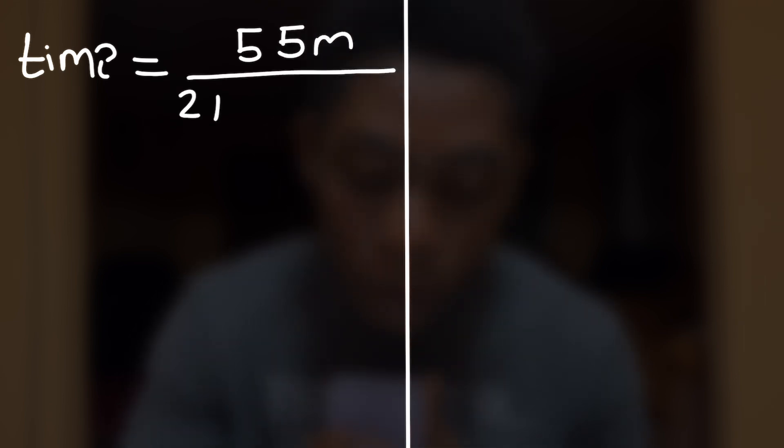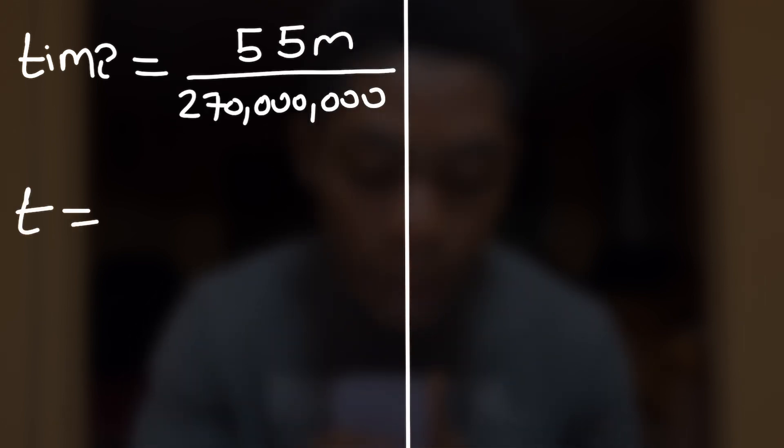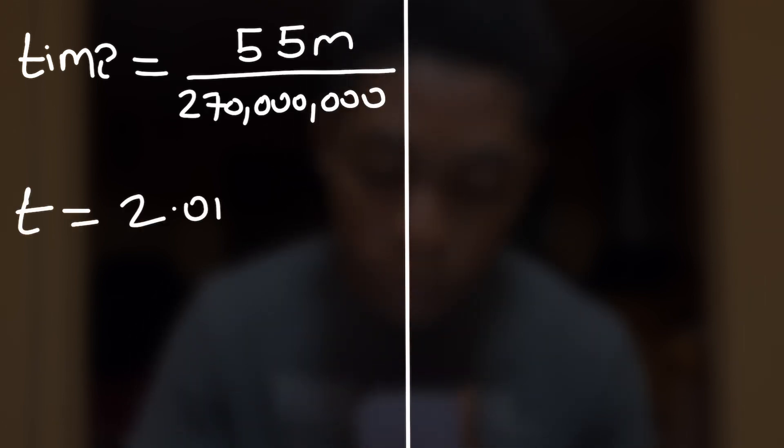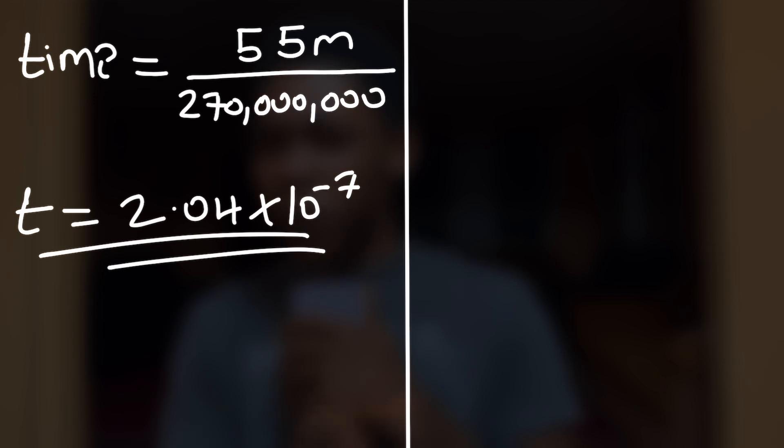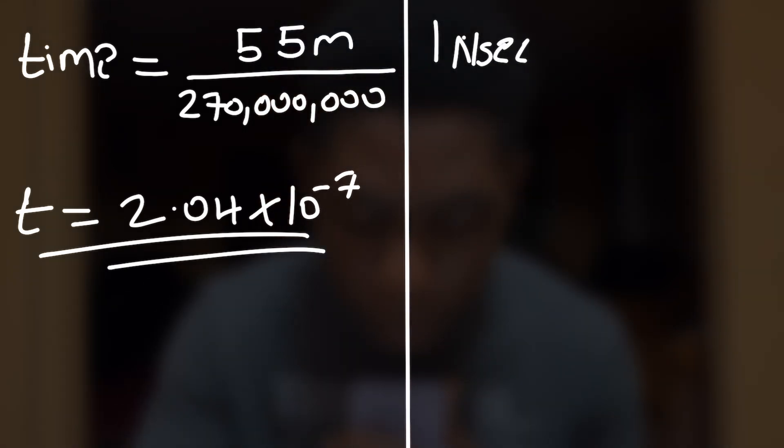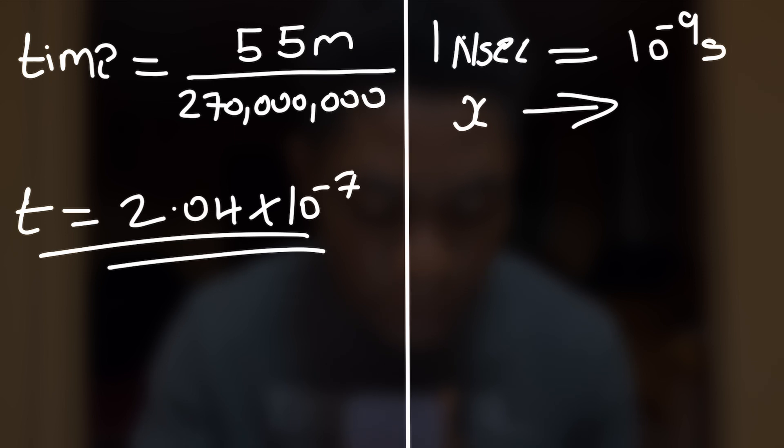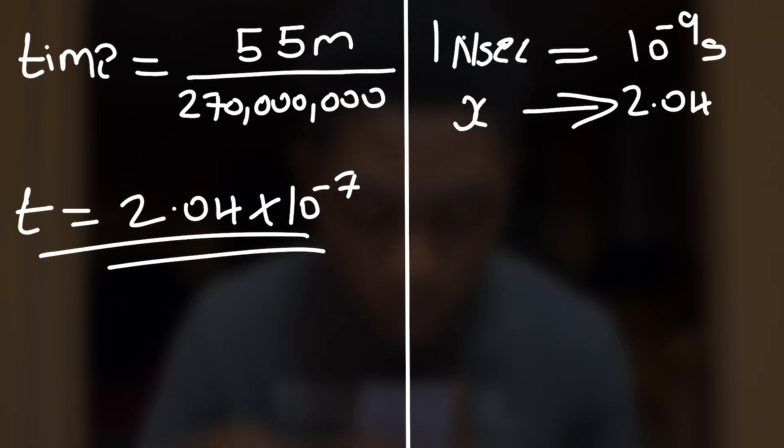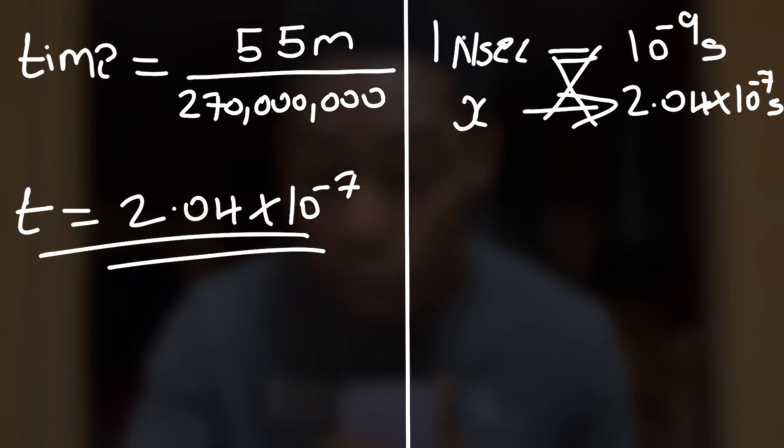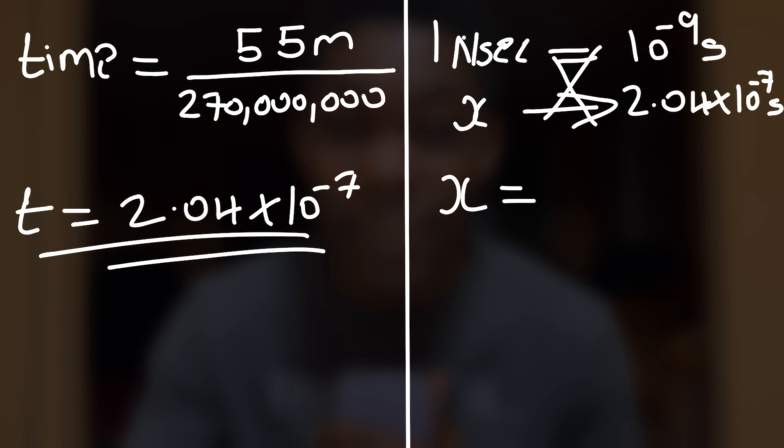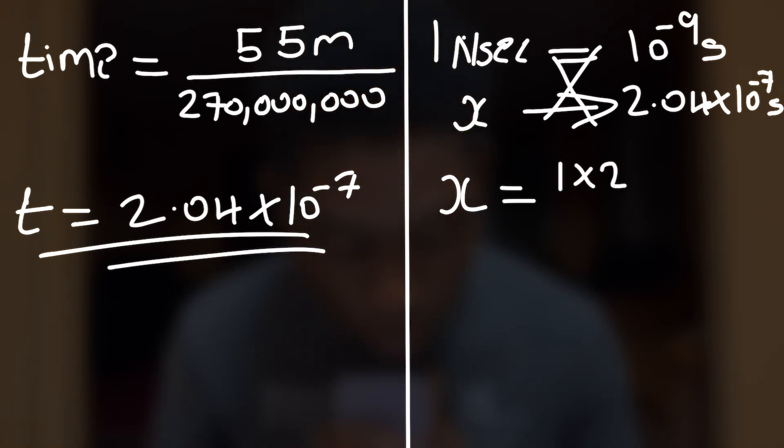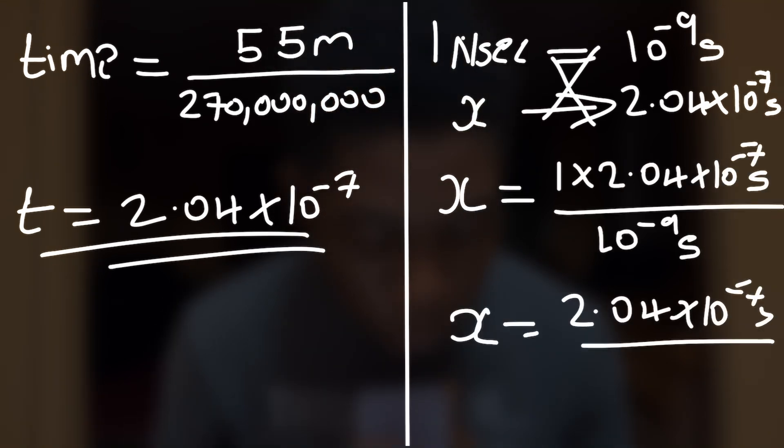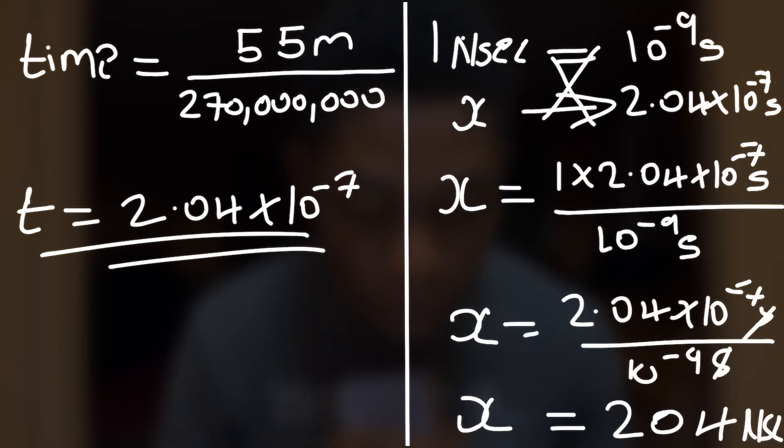And by doing that we have a formula for the time. And if our calculations are correct we should have our time. Let's convert it into something more readable. If one nanosecond is equal to one billionth of a second, how many nanoseconds will give us 2.04 times 10 to the power minus 8 seconds?